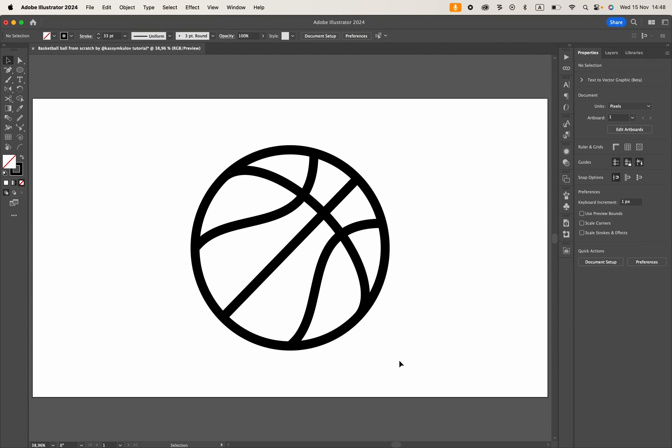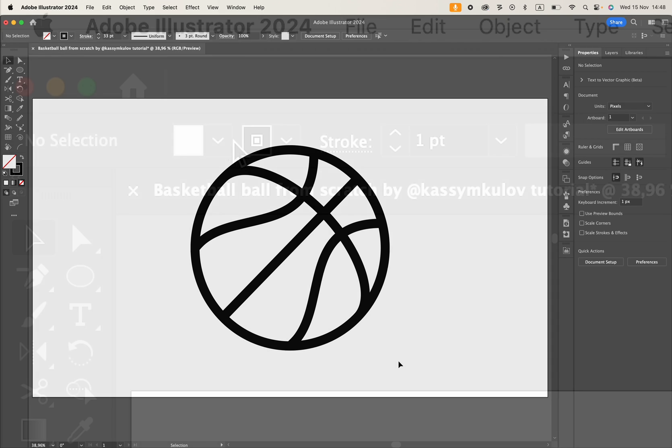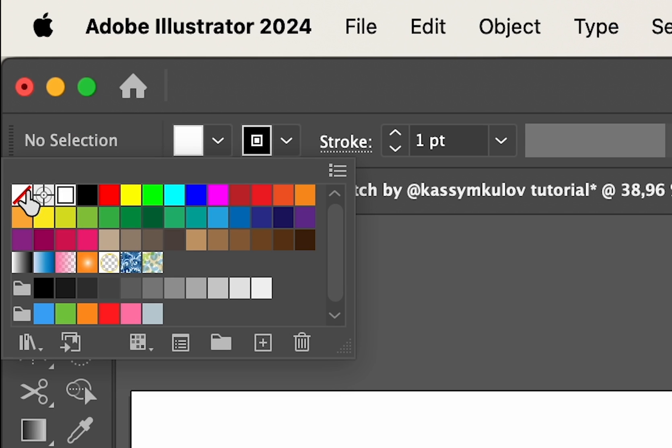Hello everybody! Welcome back to my YouTube tutorials. In this video, I'll show you how to draw a basketball ball from scratch using only geometric shapes in Adobe Illustrator. Let's get started.